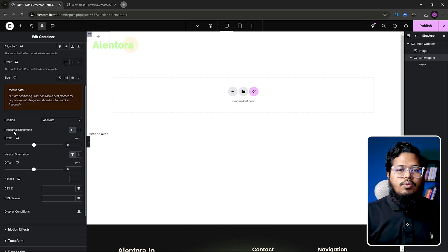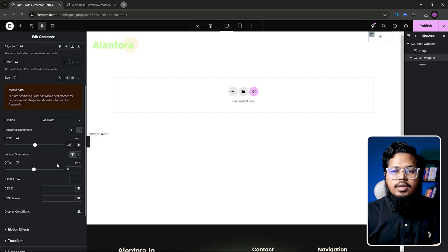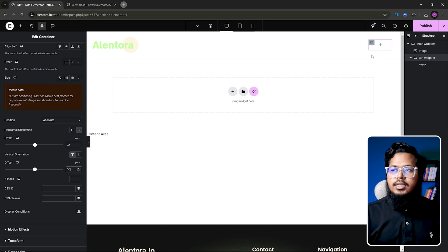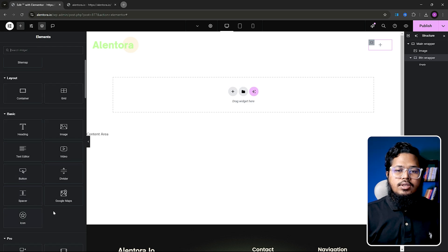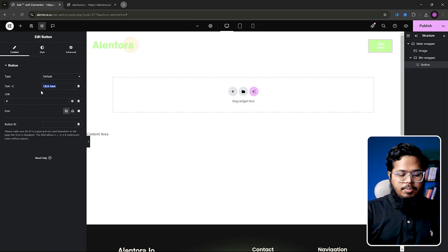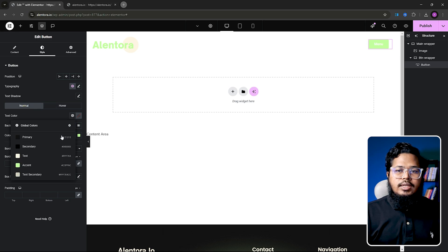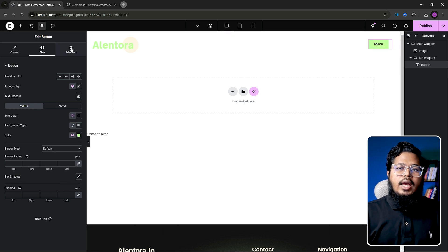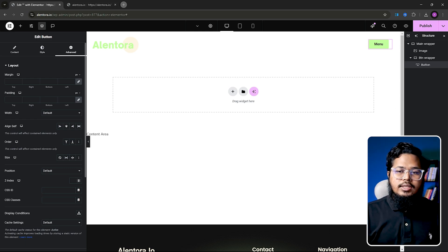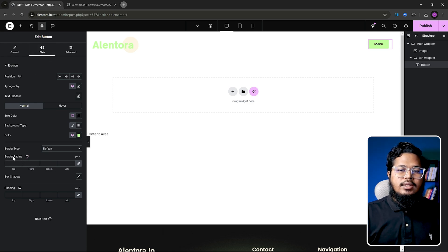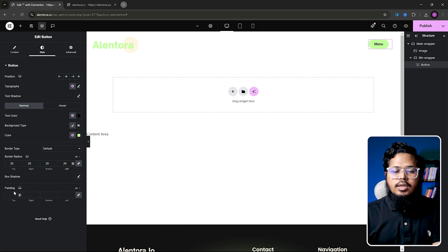Set position to Absolute. Now we need to set horizontal orientation to Right and make it 35 pixels, and vertical orientation will also be 35 pixels. Now we need to add our button in this container. This will be the 'Menu' button. You can design it as you want — add the icon color, and keep in mind we need to set the button z-index to 20. In style, if you want to add border radius, go to Style and set border radius to 20.